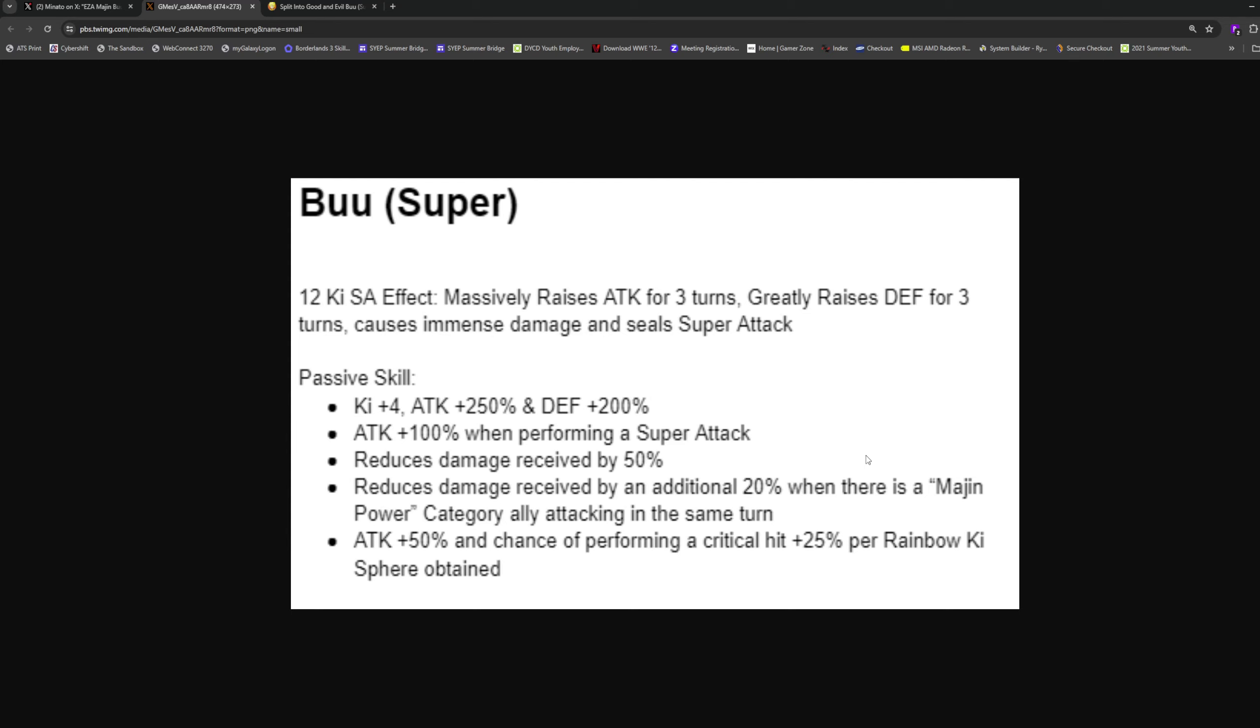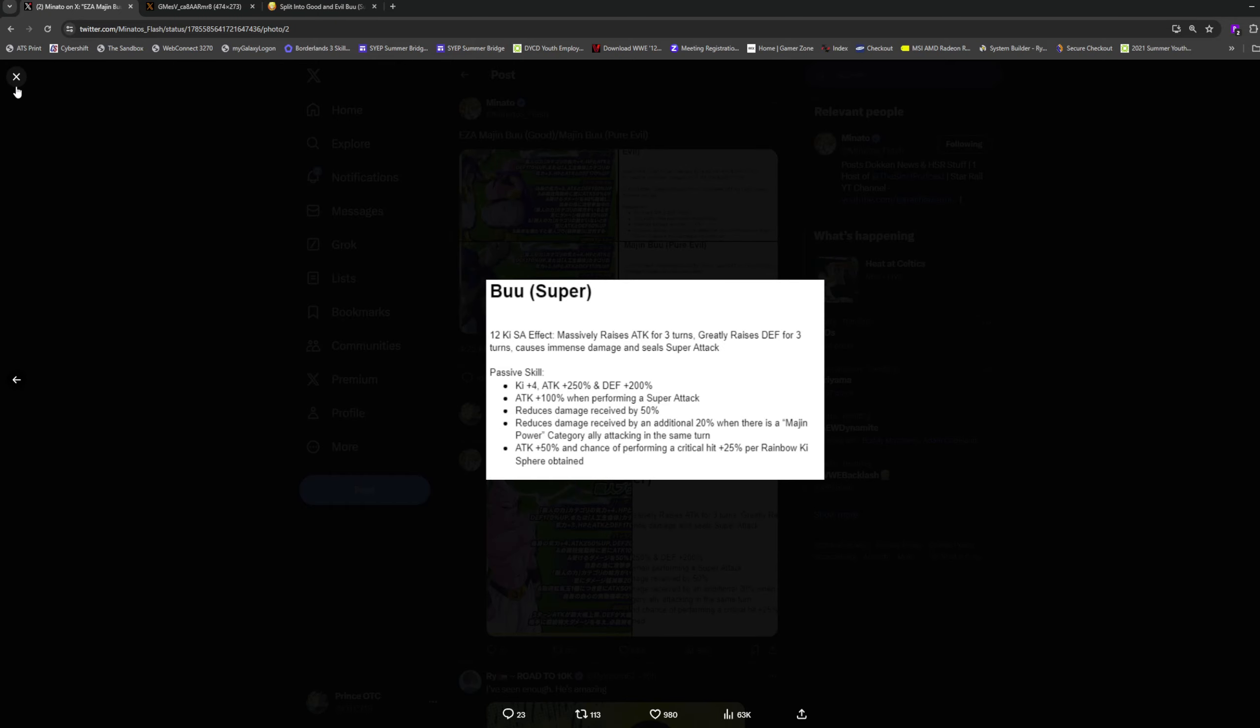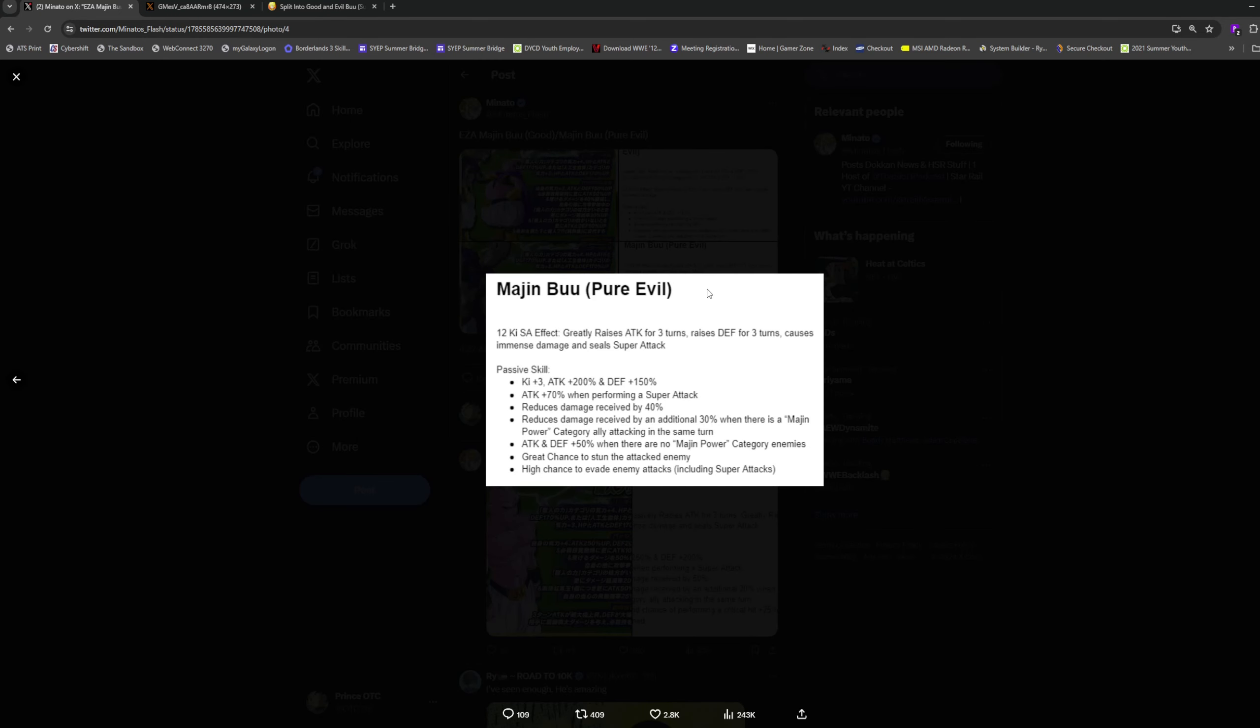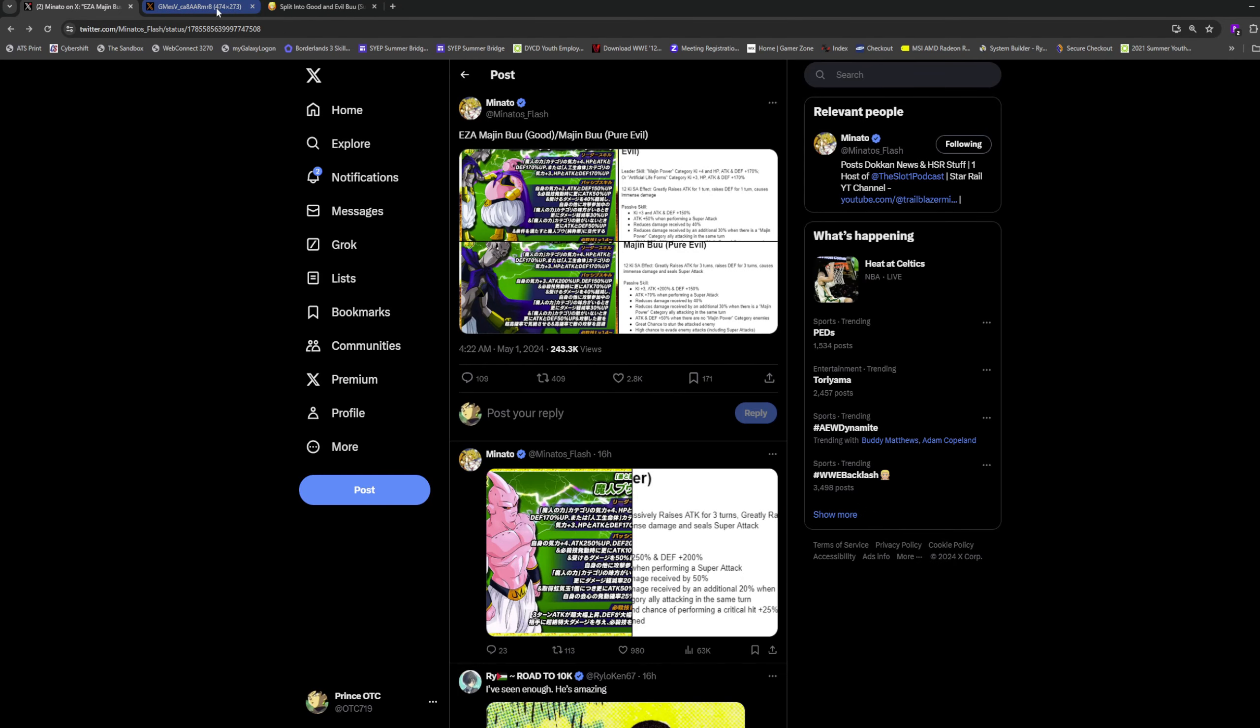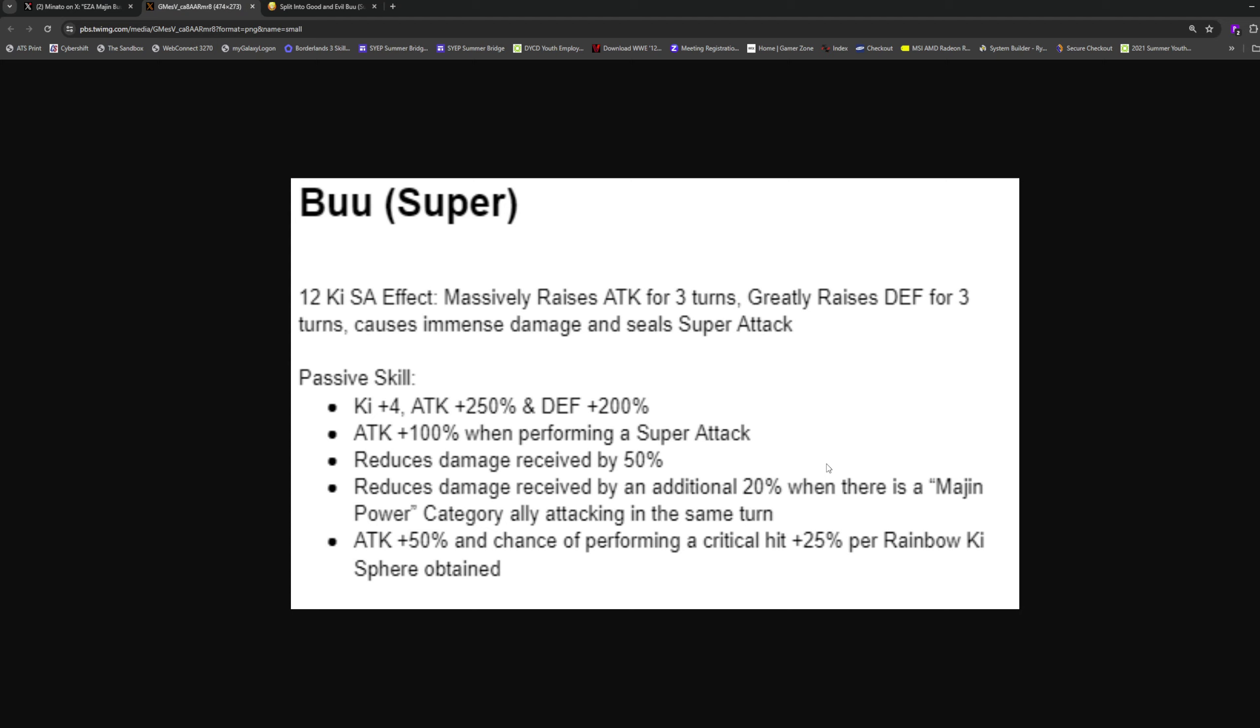4 ki 250% attack and 200% defense, plus 100% attack when performing a super. 50% damage reduction, plus 20% additional damage reduction when there's a Majin Power category ally attacking the same turn. Wait, did they lower that? Yeah they lowered it, why would they do that? I guess they wanted Super Buu to be able to stand on his own two feet as opposed to relying on allies, but I feel like you should have kept this at 30%. 80% damage reduction is fine though.